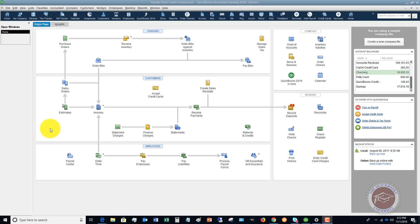Then you will need a payroll subscription. So the function still works in QuickBooks if you don't have a subscription, but if you want some automation, if you want the taxes to be calculated automatically, then you definitely would need a subscription.